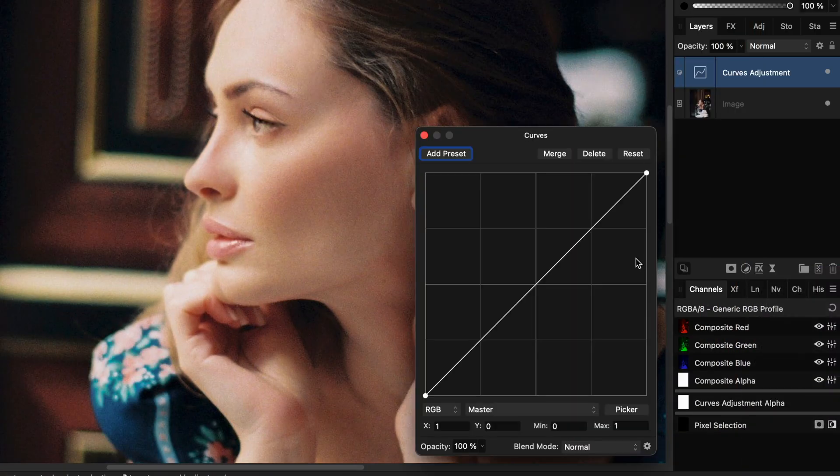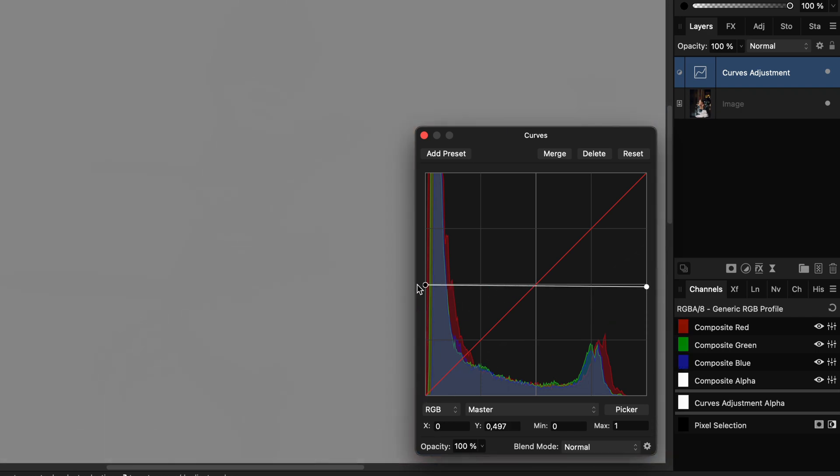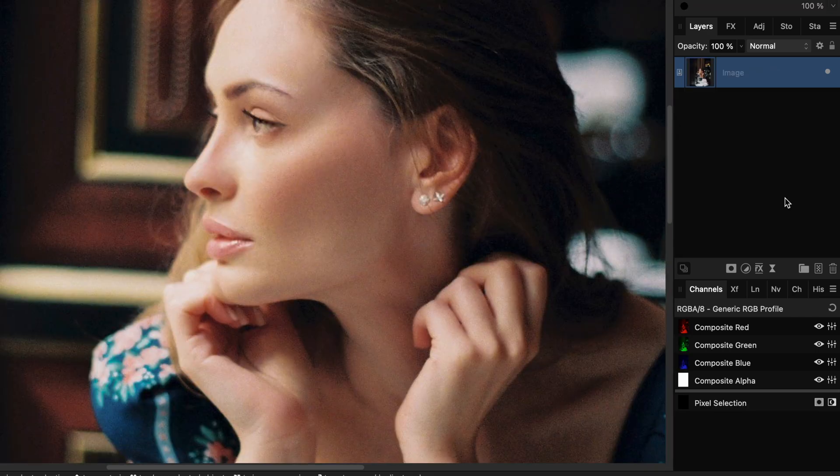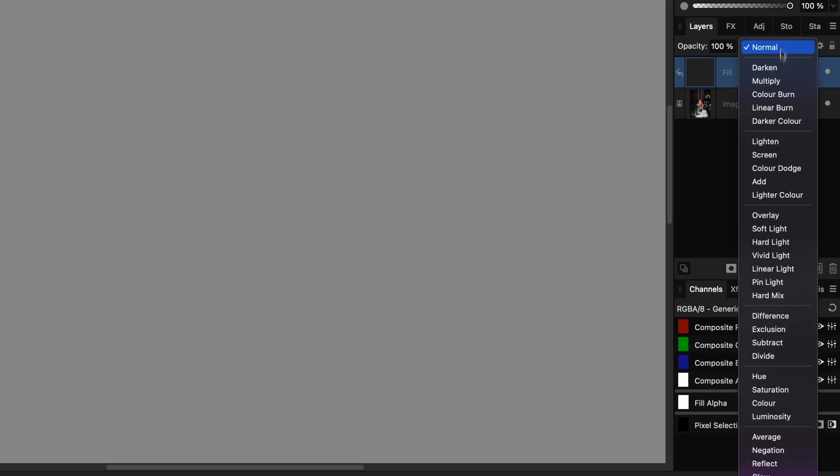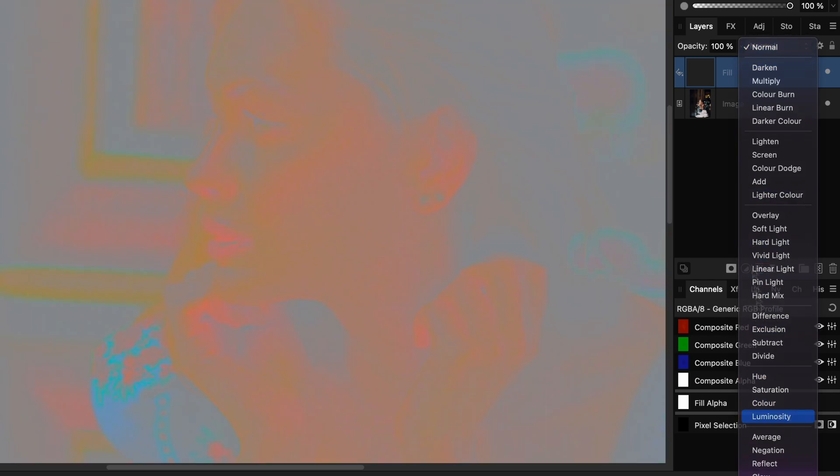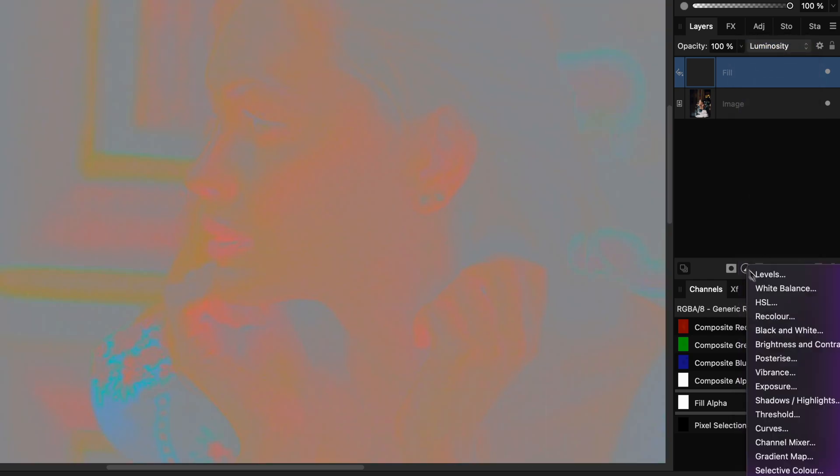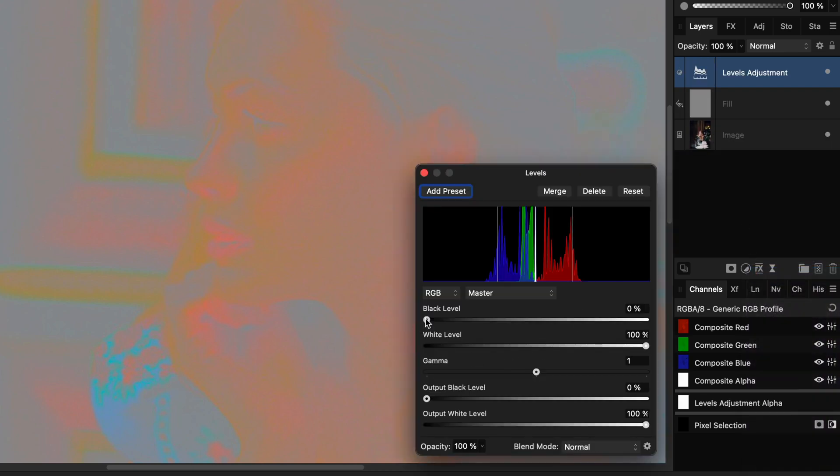Add a curves adjustment and flatten the curve at the center, or use a fill layer in mid-gray. Set the blend mode to luminosity. The result might be difficult to see, so optionally you can add a levels adjustment to increase contrast.